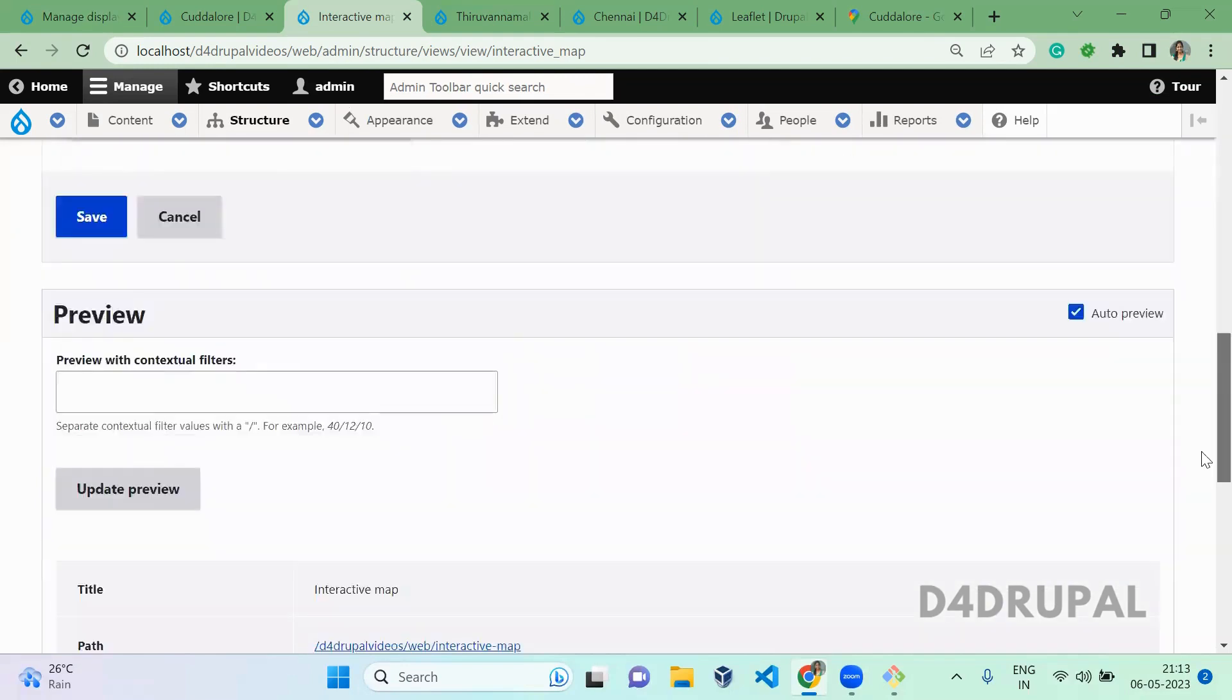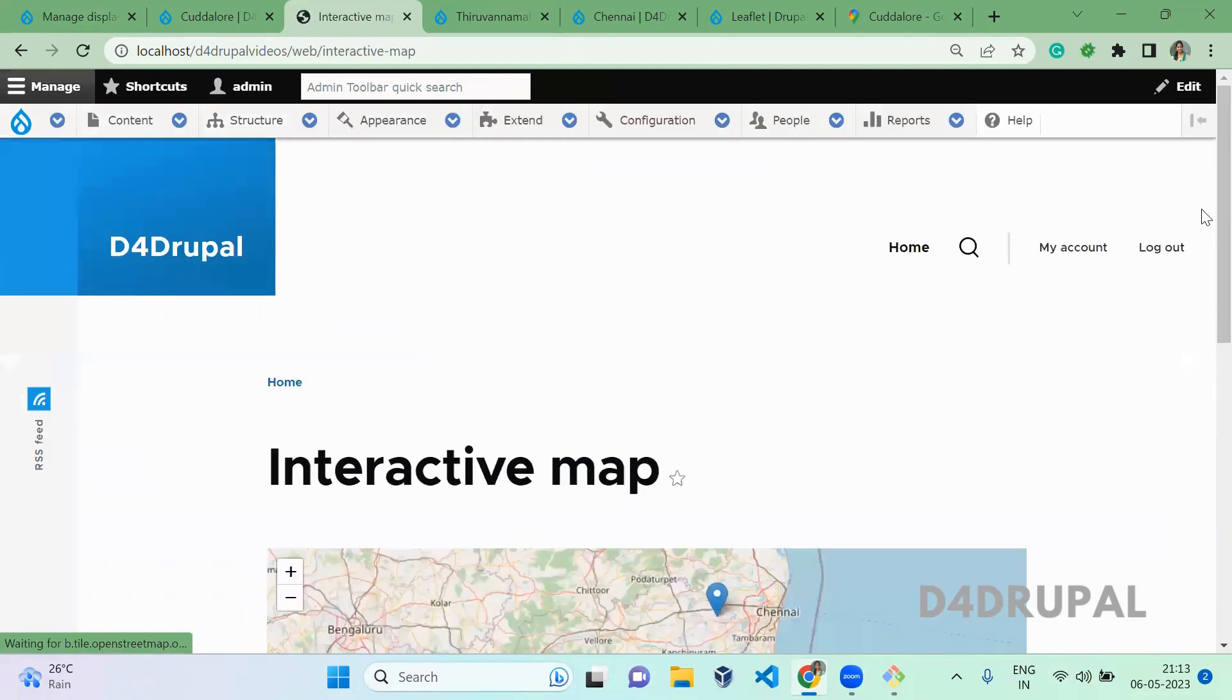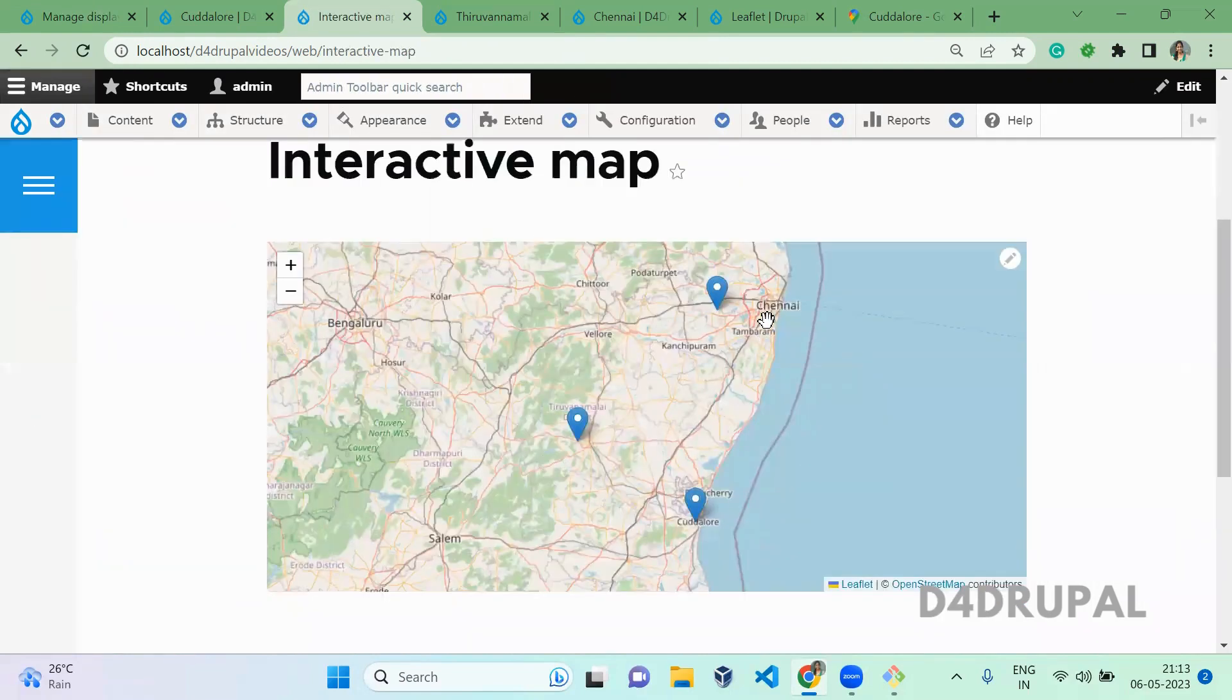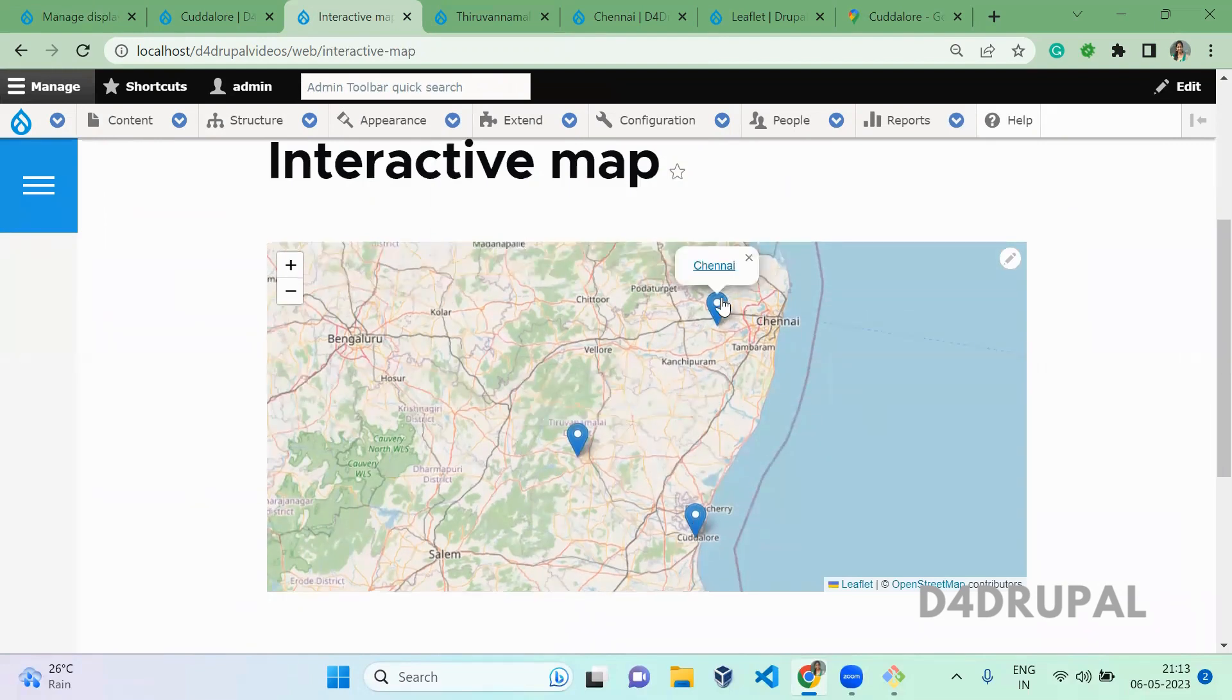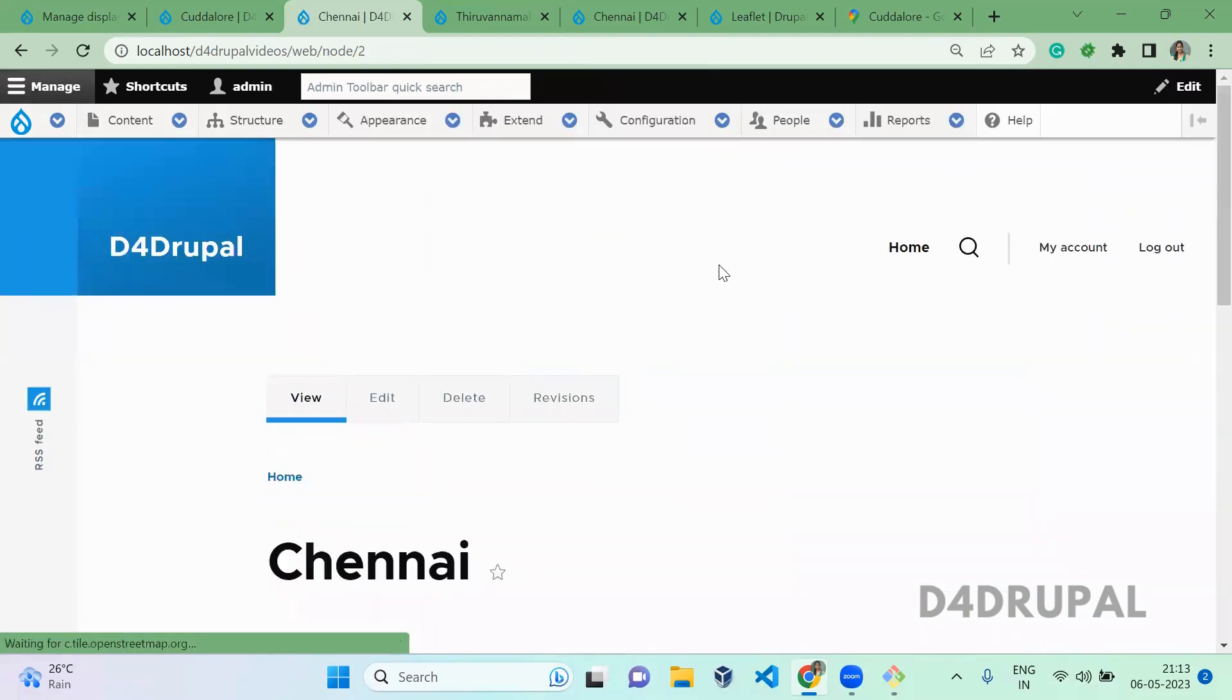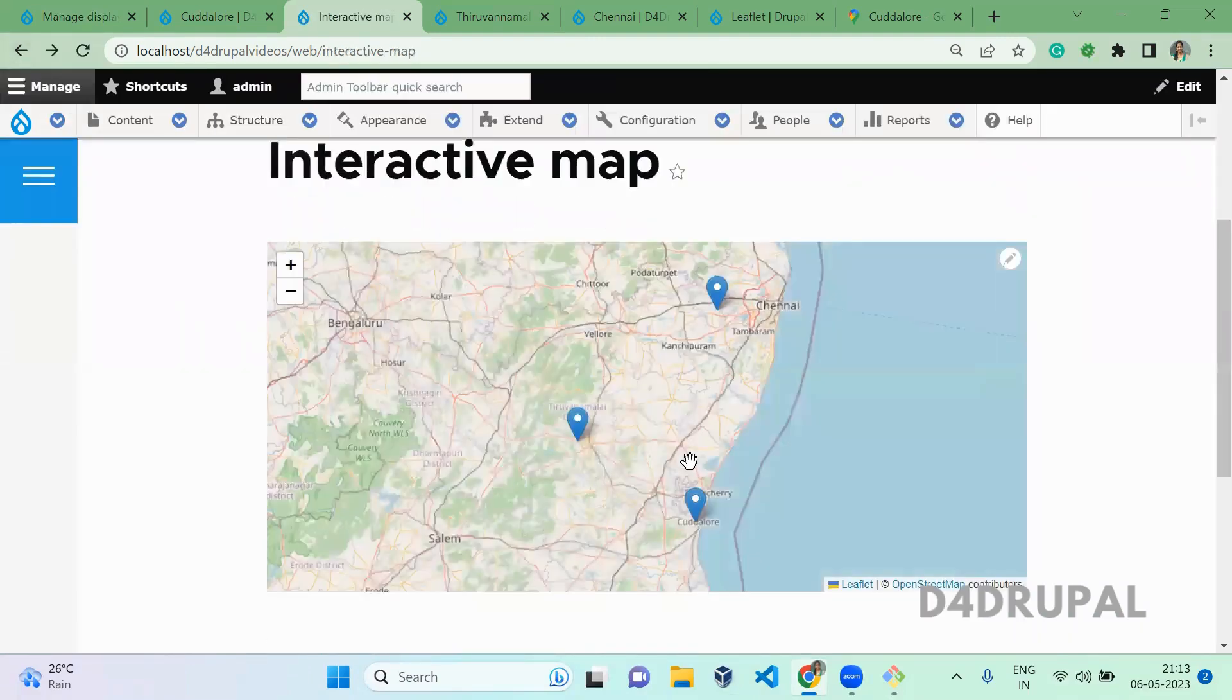Once you save, just click on the path. When you scroll down, you will be able to see all the locations which we created: Cuddalore, Thiruvannamalai, and Chennai. When you click on the link, it will take you to the node page. This is how you have to create interactive maps in your Drupal instance.